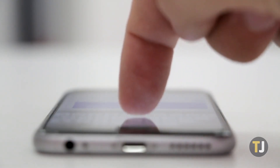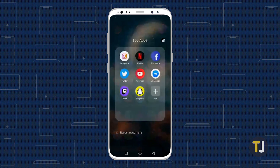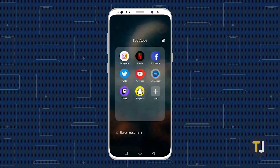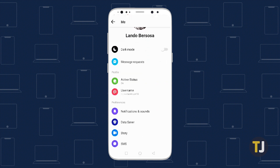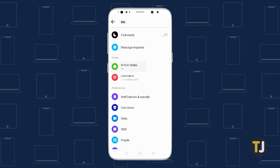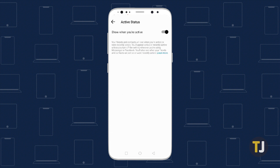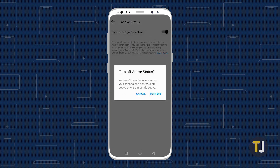You'll also need to make sure you adjust your settings on your phone. Open the mobile app on your smartphone, then tap on your profile photo in the top left corner. Below the option to enable dark mode is an active status toggle, where you can control how you're seen online. Toggle this switch off to hide your active status on mobile.